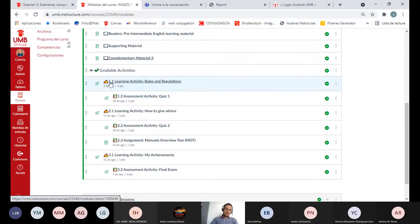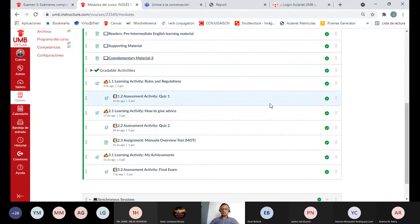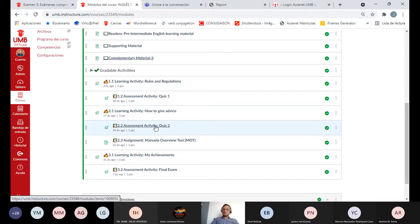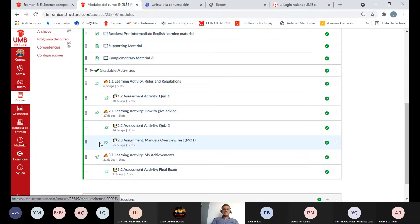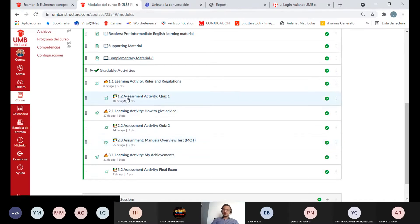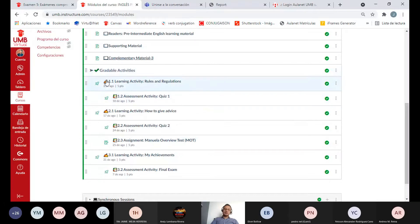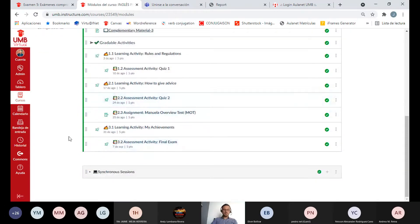Las actividades calificables con el lapicito — 1.1, 2.1 y 3.1 — son talleres: pueden entrar y salir cuantas veces quieran, pero no den clic en entregar hasta que todas las actividades estén listas, porque son extensos e incluyen actividades de escucha, habla, escritura, completar oraciones y matching. Los exámenes — Assessment y el MOD — en cuanto entremos nos comienza a correr un timer de 75 minutos. Con los exámenes solamente tenemos un intento.